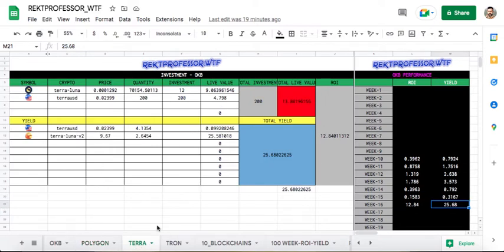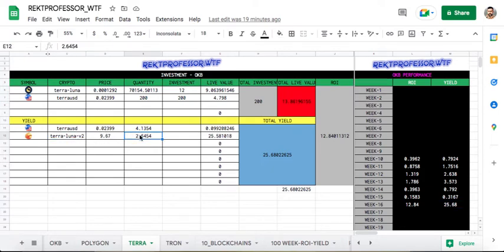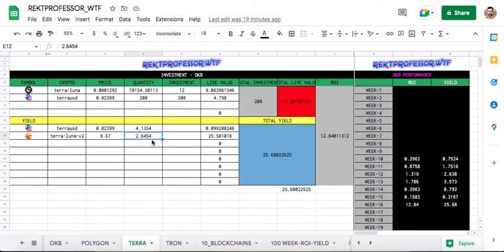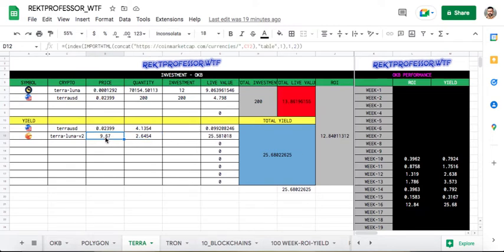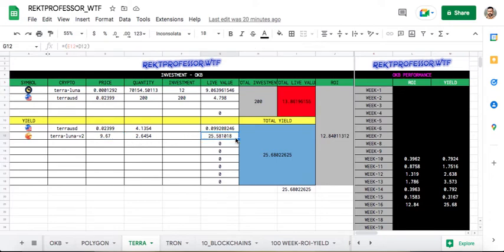Now let's look at Terra. The big news: Terra Luna version 2 is airdropped. I don't know what the criteria is. I was holding 200 USD, so maybe currently I have been airdropped 2.64 Luna version 2, which currently sits at almost 10 dollars.